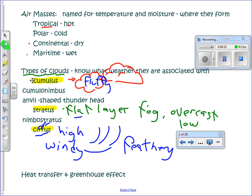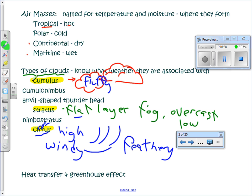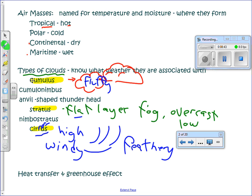When you put the word 'nimbus' next to a cloud type, it means stormy or rainy. Cumulonimbus clouds are your big summer storms. Nimbostratus gives you the long-term rain and snowstorms associated with a stationary front. Those are the main cloud types you'll need to know.